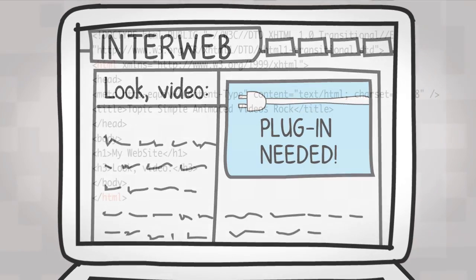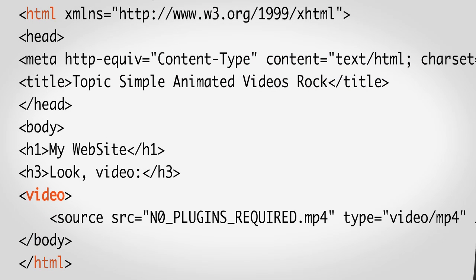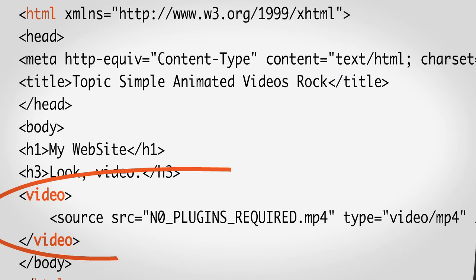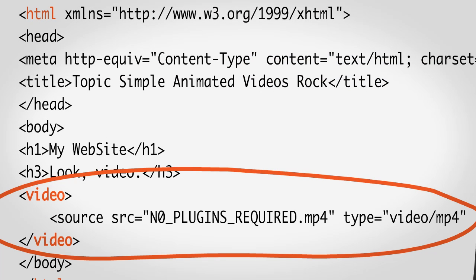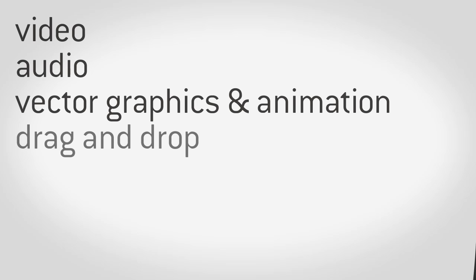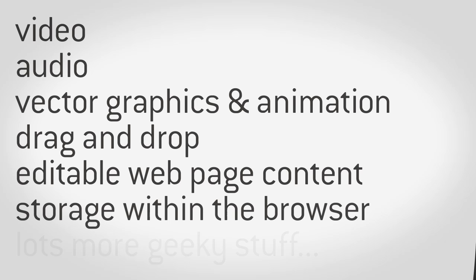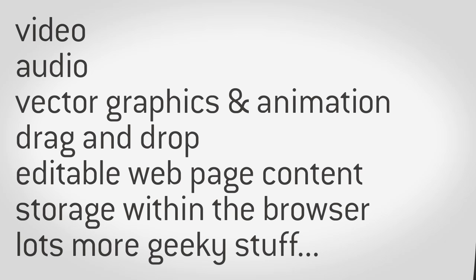HTML5 is adding capabilities to deal with this stuff, like video, right into its code, so that plugins hopefully won't be necessary. And there's plans to add a bunch more cool stuff that previously was tricky or even impossible to implement with HTML alone.